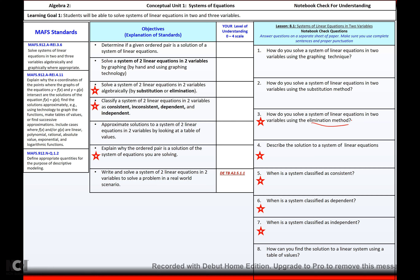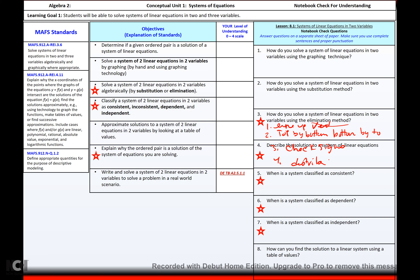To solve a system using the elimination method: 1. Line them up vertically. 2. Multiply top by bottom coefficient. 3. Multiply bottom by top coefficient. 4. Check your signs. 5. Distribute and add equations. 6. Solve. 7. Substitute. 8. Solve. Then write your answer. Put those steps in complete sentences.